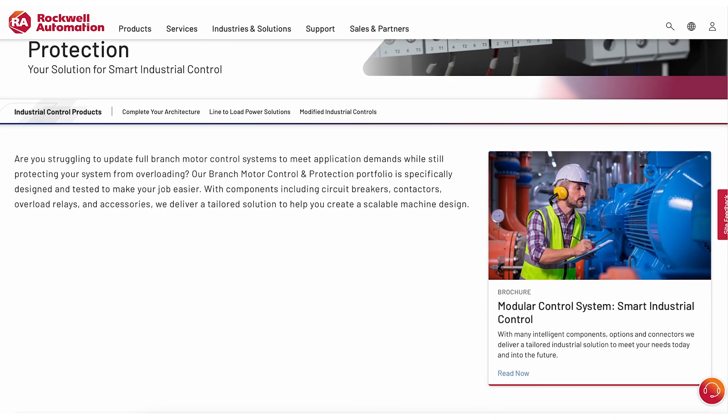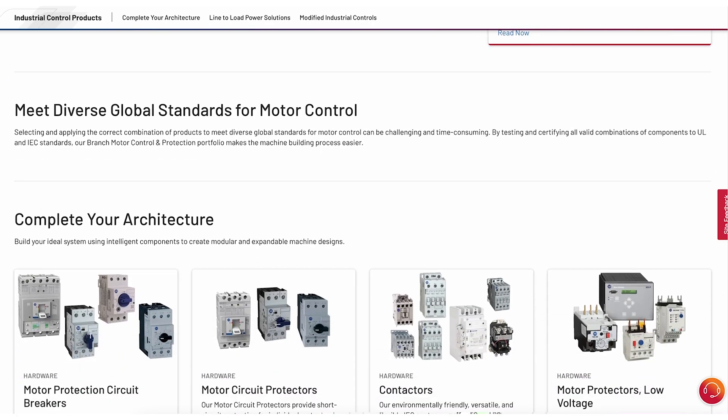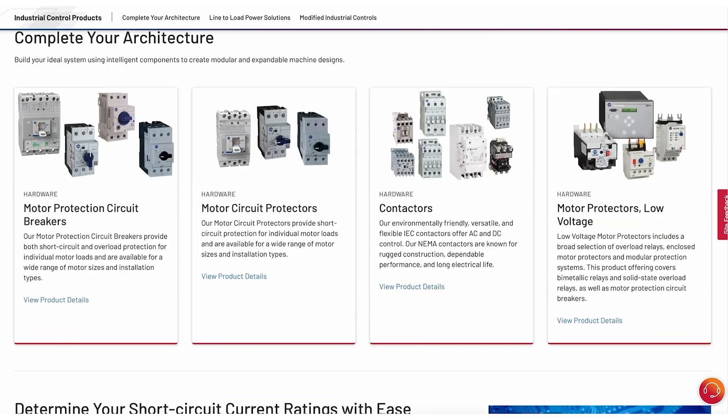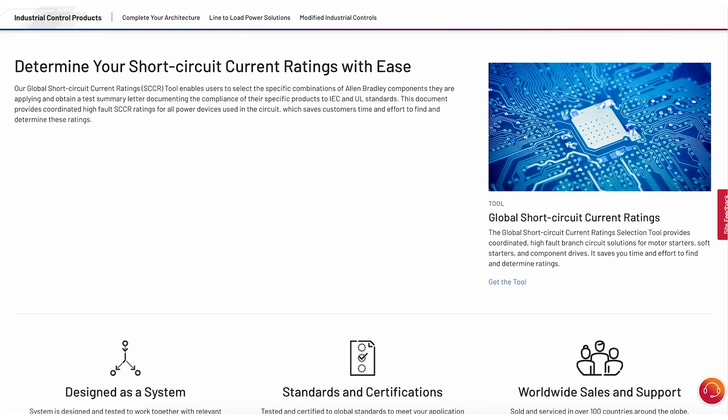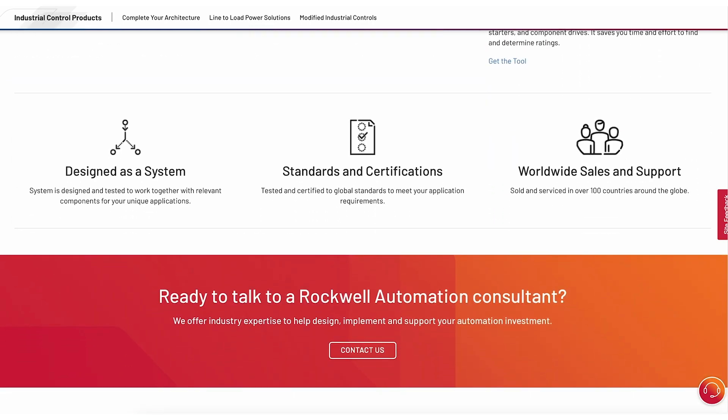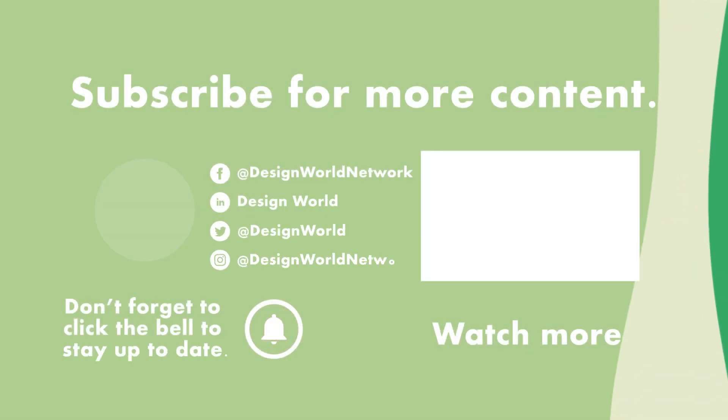For more information visit rockwellautomation.com to navigate to industrial control through the products drop down and also be sure to visit designworldonline.com